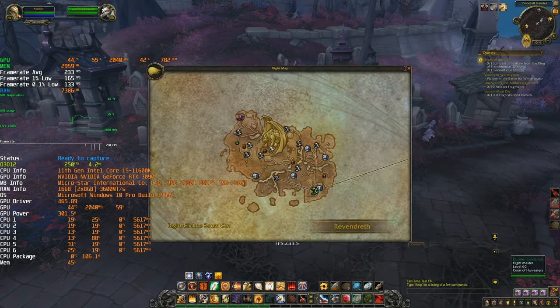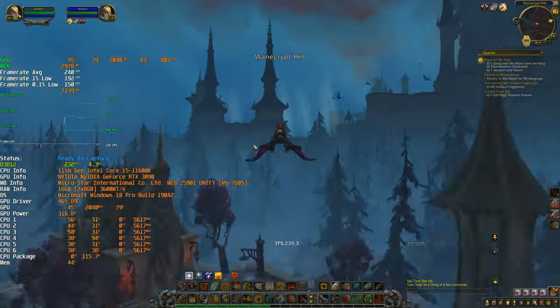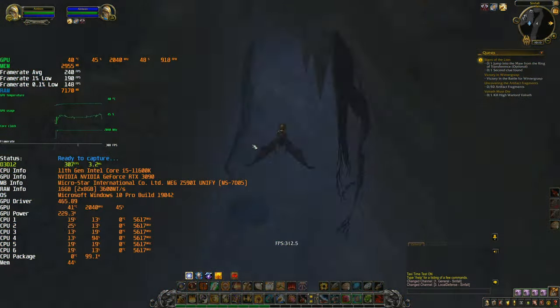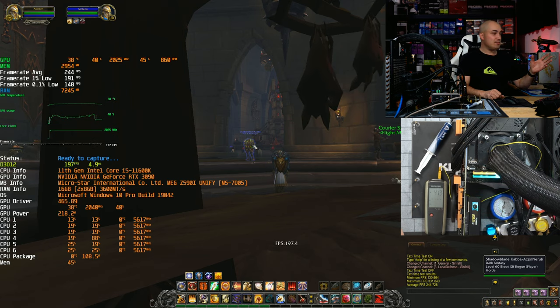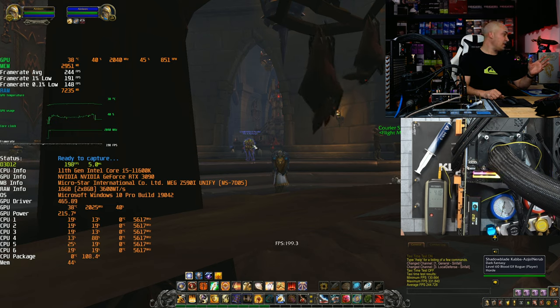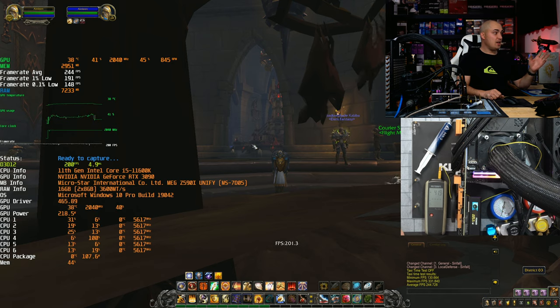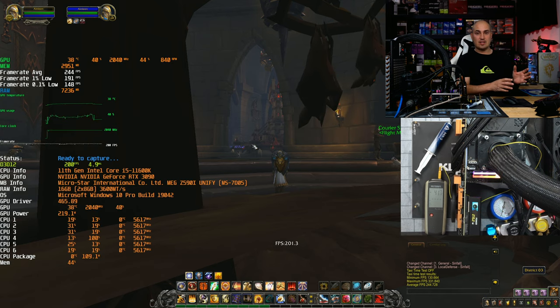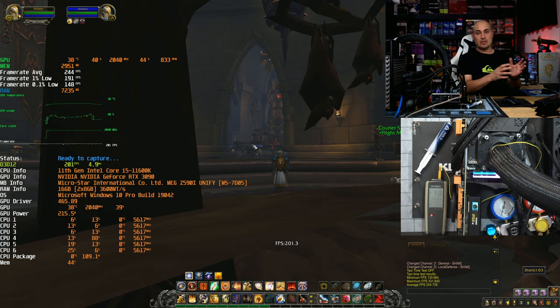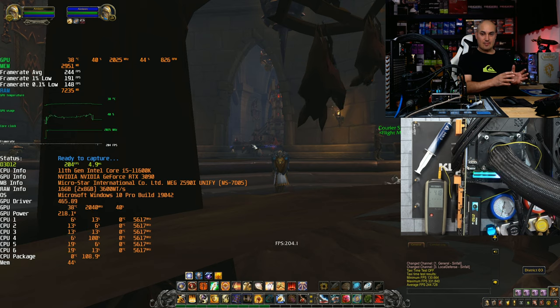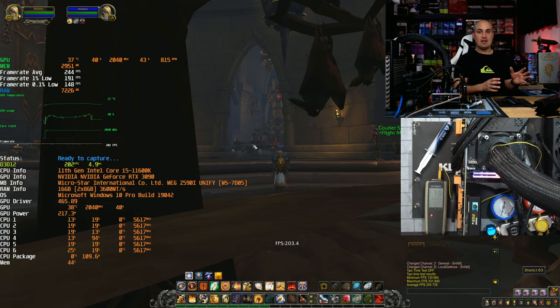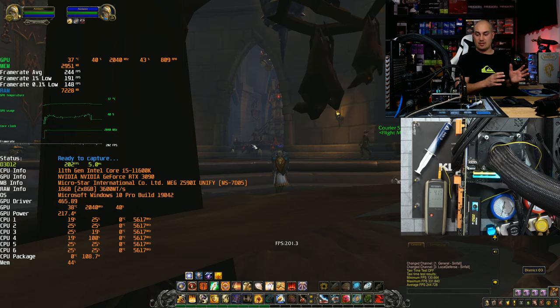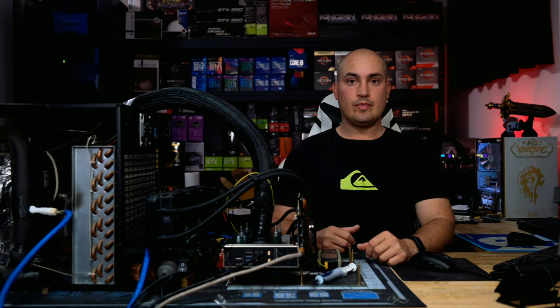Now this is what I'm talking about. If you recall the previous number we was at 227 on average and 176 one percent lows. Now we have like 20 percent increase just by raising the frequency to 3600 megahertz. With a step in memory overclocking, same frequency, insanely high but the same frequency, we gain a lot of fps. So the memory was the bottleneck.